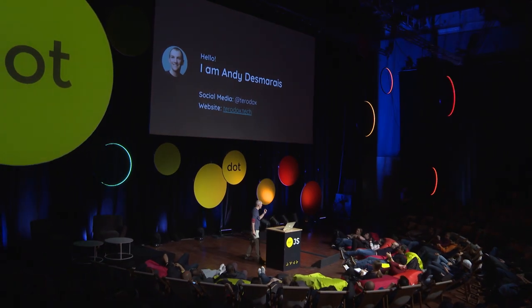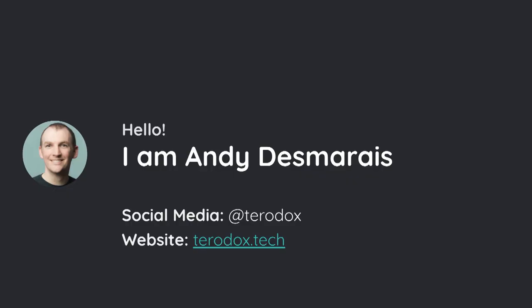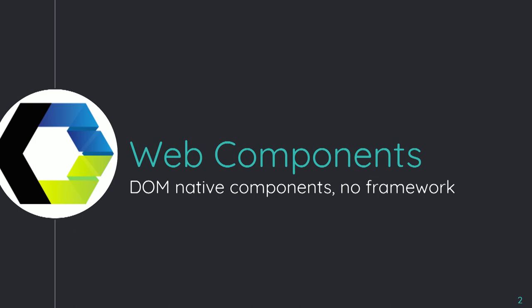My name is Andy Damaris. You can find me on all the social medias at Teradox, and my website is teradox.tech. I want to talk about native JS Web Components. We've heard a lot that no one's using them. Well, I do every single day. That's what I do for my job.